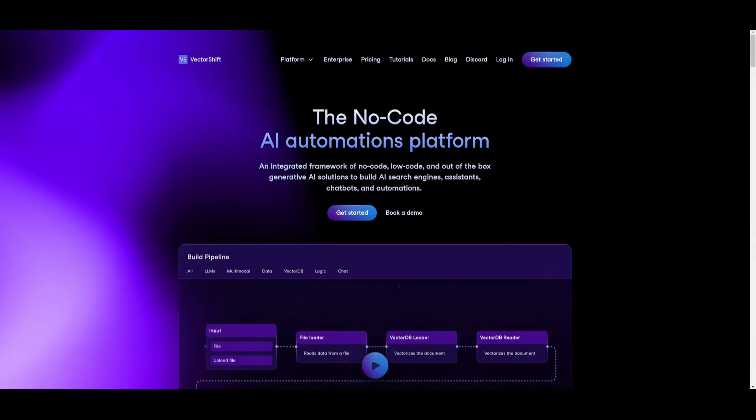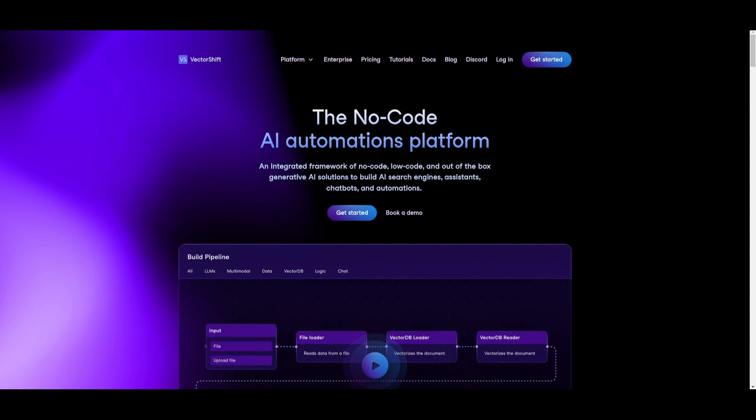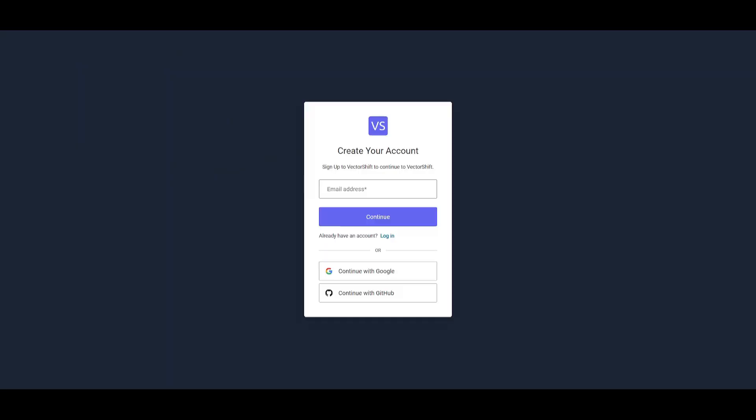So what I want you guys to do now is head over to the vectorshift.ai website link that I'll leave in the description below. I'll also leave all the other links that I use in today's video there as well, but in this case what I want you guys to do is click on the get started button which will take you to this sign up page. This is where you can create an account with your email address or with a Google account or with GitHub.